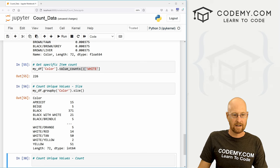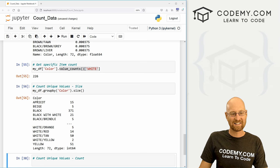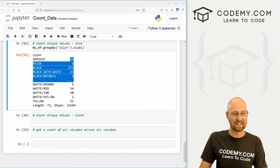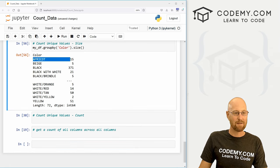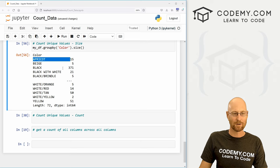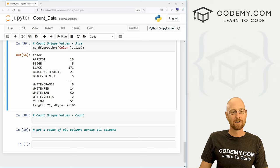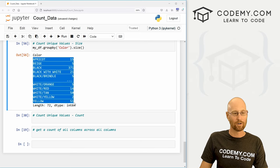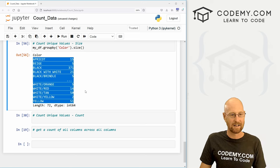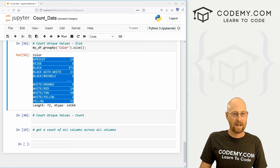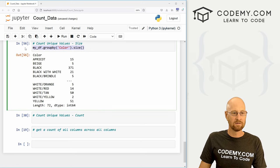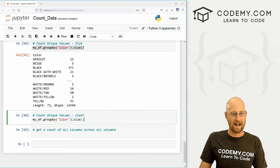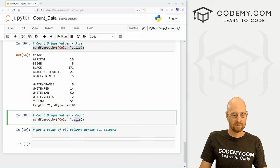And here, you can see it's returned kind of all willy nilly, right? Apricot is the first one listed, beige, black. You'll notice this is alphabetical order. So that's kind of interesting, you might want that. We can also, like I said, group by count.